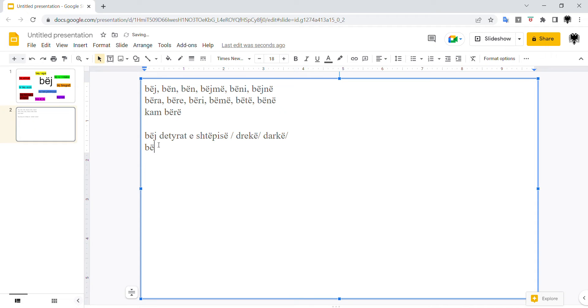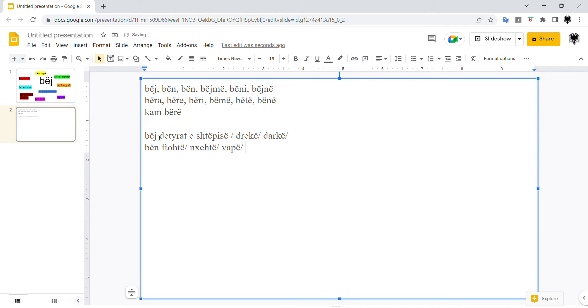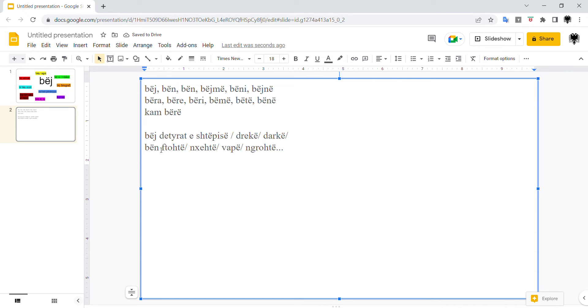We use it with, in the third person, for the weather. Bën ftohtë, it's cold. Bën ftohtë. Bën zët. Bën vapë, it's hot. Bën grohtë, it's warm. So with the weather, bën, the meaning is it is, simply. It's hot, it's cold. Like in Spanish, hace. Hace calor, etc.